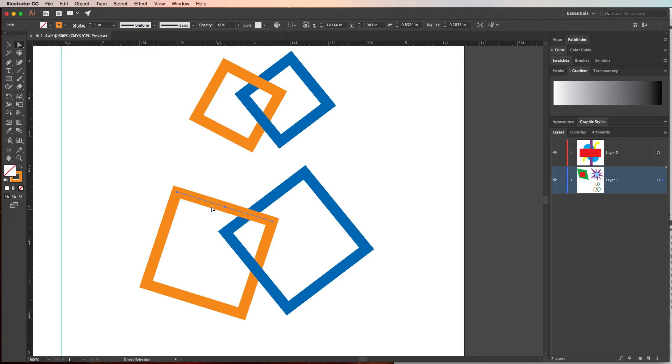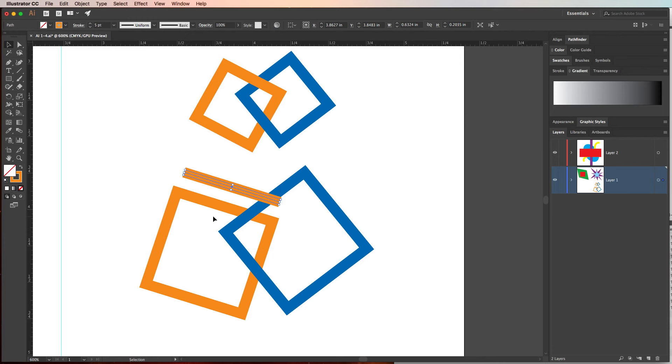If we went back to the selection tool and drag this line segment off, you can see that we've created a third object to create the illusion of the interlocking object. This is a great basic illustration for learning those two selection tools.